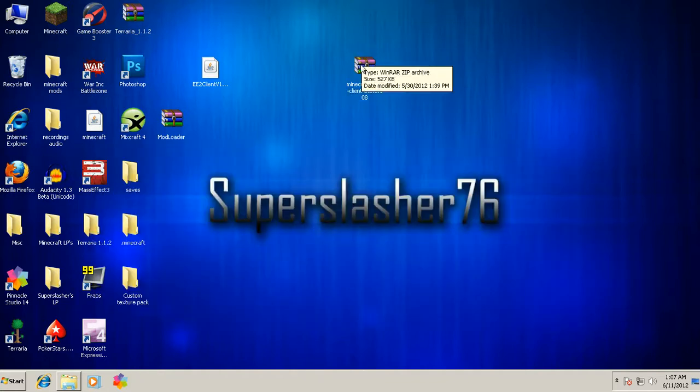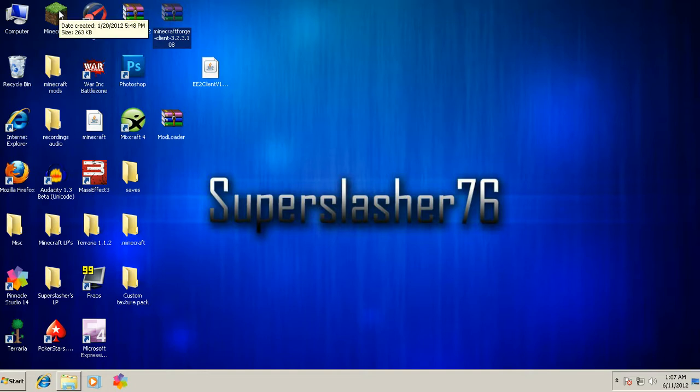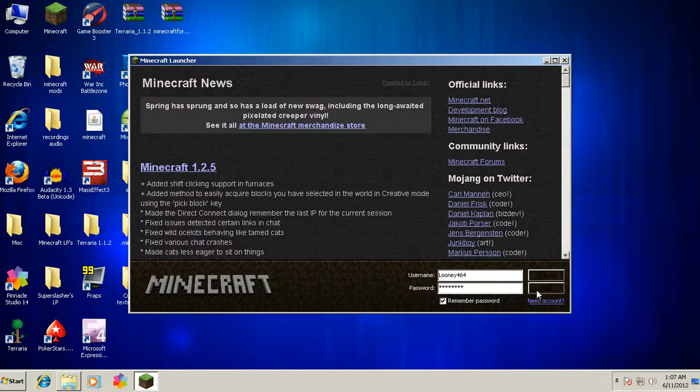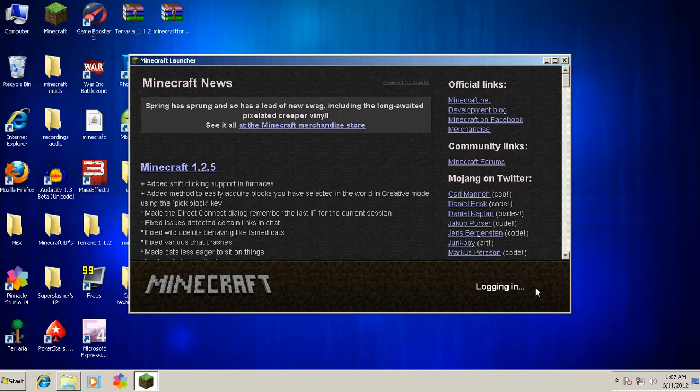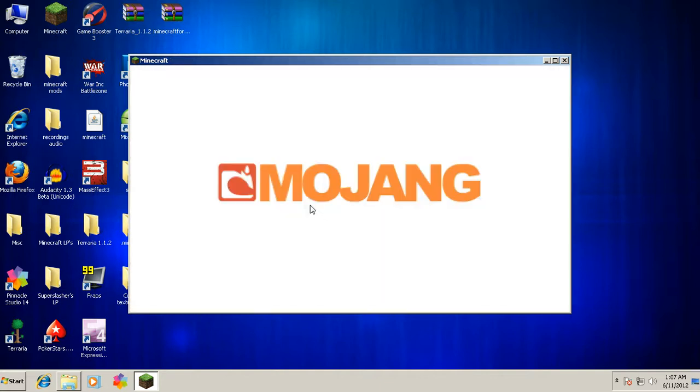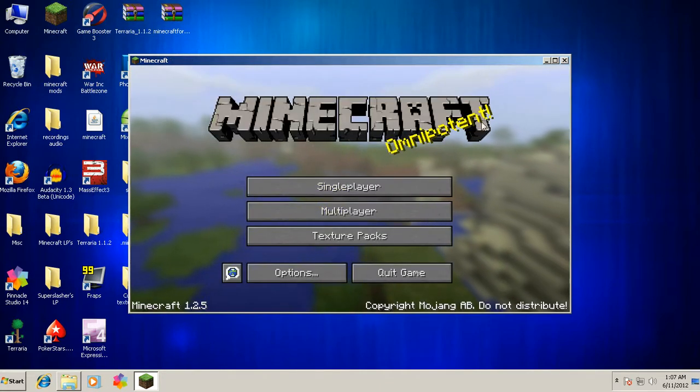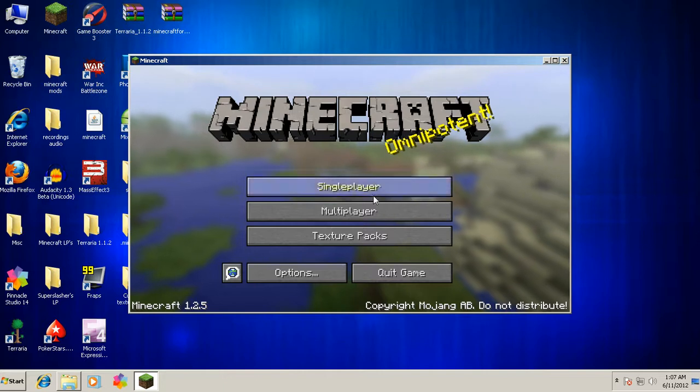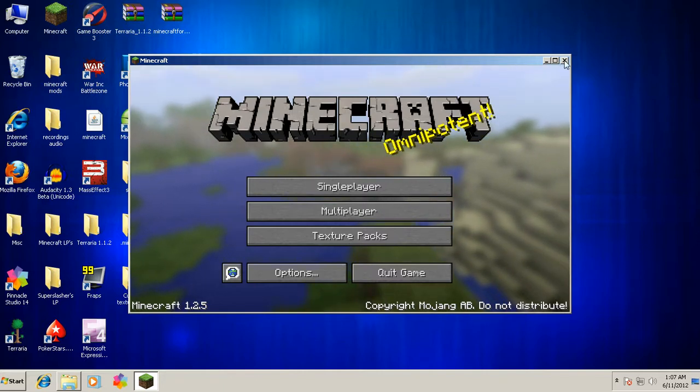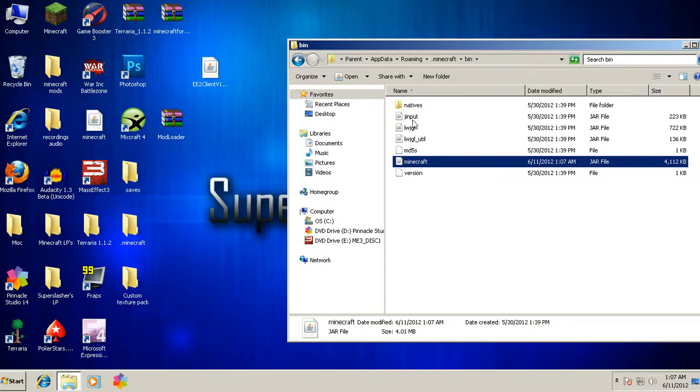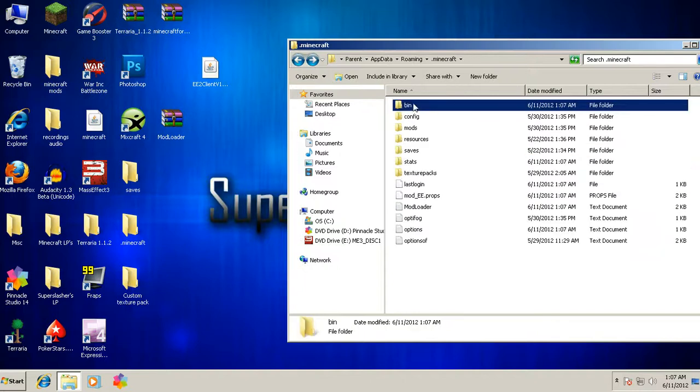You want to make sure before you install the Equivalent Exchange that your Minecraft is loading up right, that you don't get a black screen or it doesn't freeze. Right here, it'll go straight to this. So once you do that, you see that's fine. Now it'll generate a mods folder inside your .minecraft.